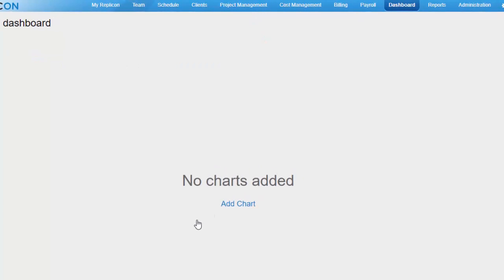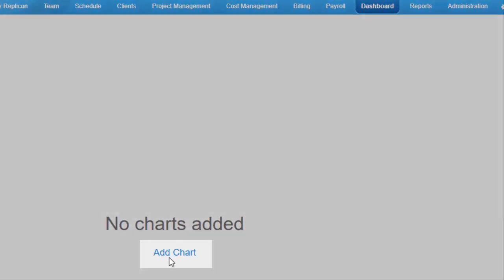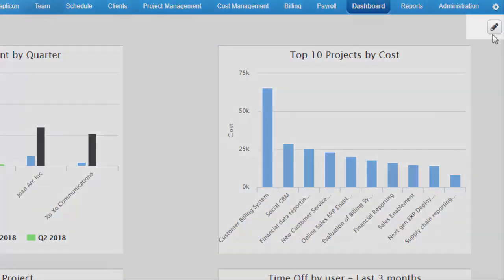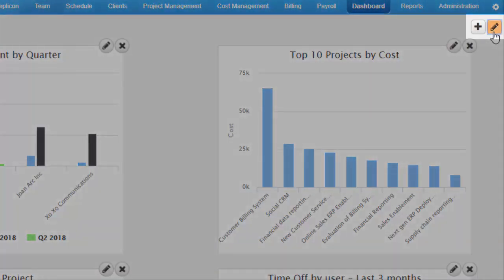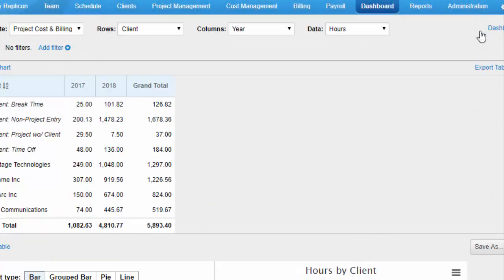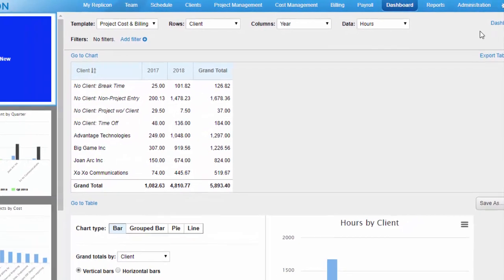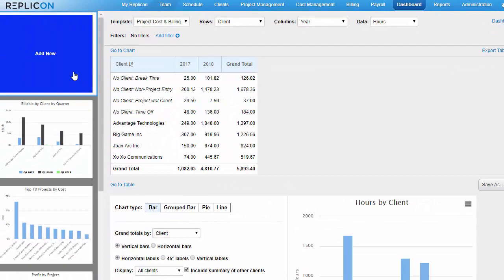To create a new chart, either click Add Chart on a dashboard with no charts, or click the Edit icon and then the plus icon. Or, if you're in the Edit view, you can click the Add New box.